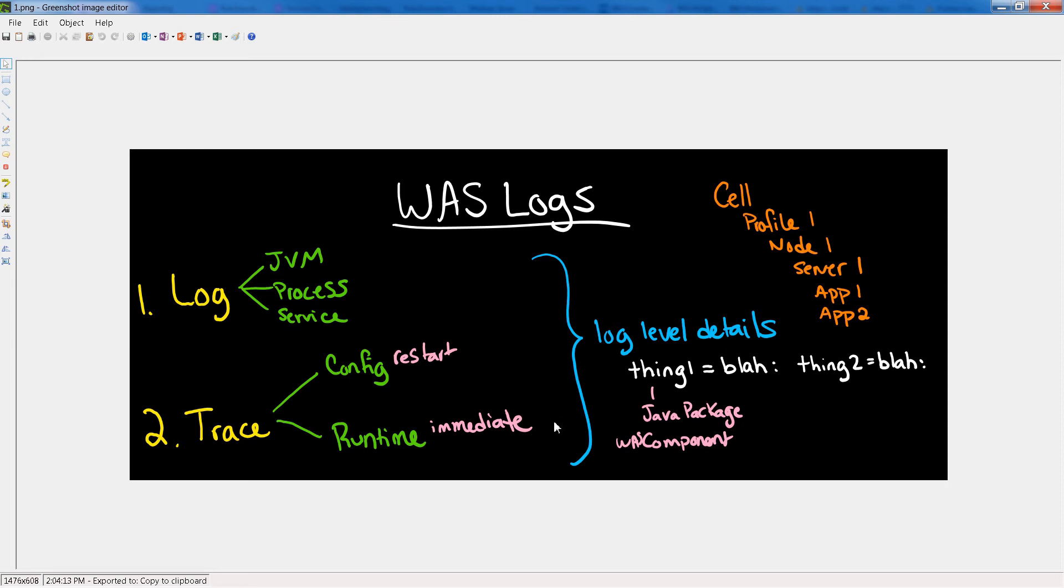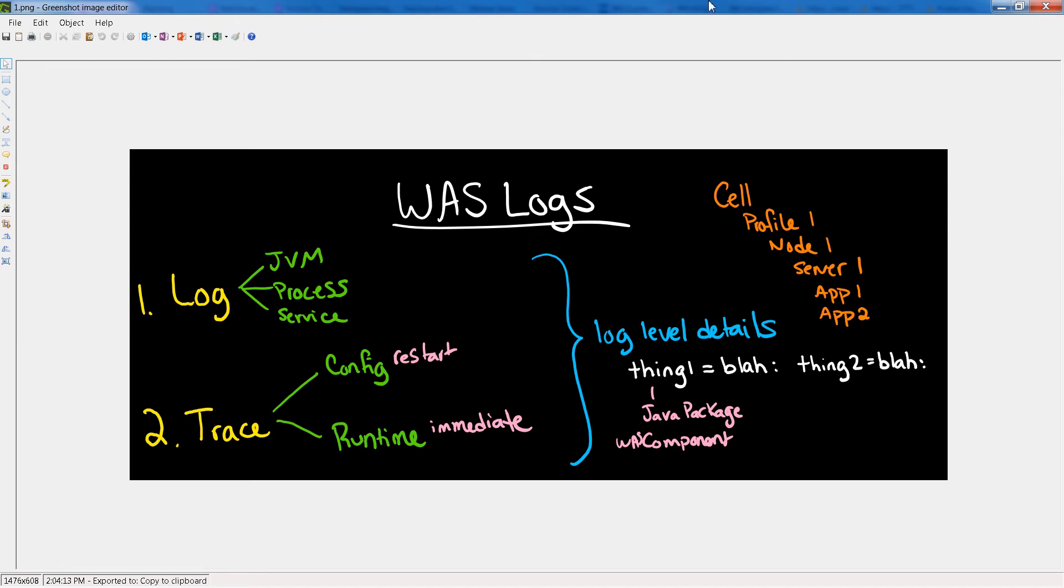Both of these are subject to setting log levels. So you do thing one equals blah, thing two equals blah, and a colon will separate the multiple things. And then you have these profiles and all of these things that we are set up to do that we're trying to trace are applied at the server level. And then these components, these thing equals, apply to the application.